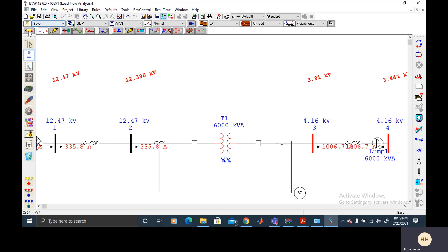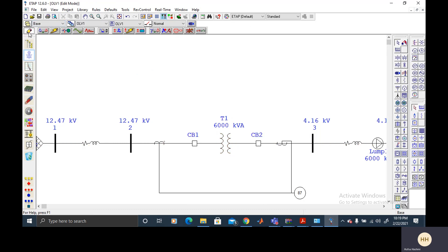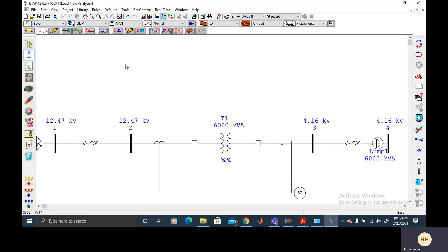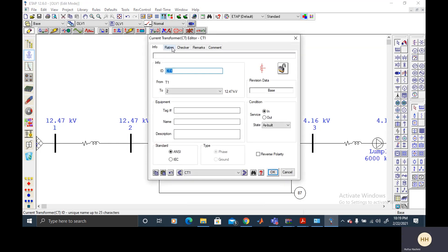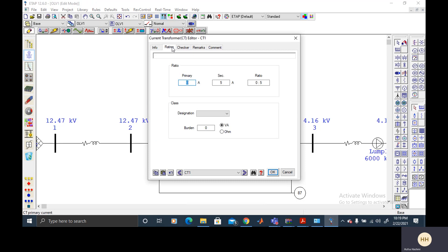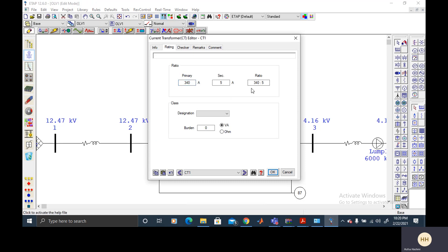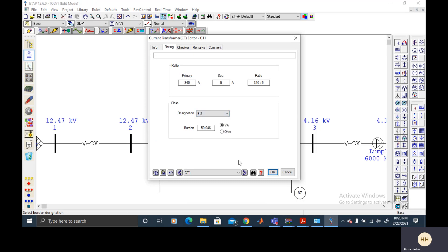So what I do is switch to edit mode and I would select the rating of this one as I had 335 ampere in my primary. So I would round this off to 340. For overload conditions it is usually 25% but I'm just rounding it off to the higher 10. And then the secondary rating is 5. I'm going to click it anywhere and it changes itself. And I'm selecting the class of this CT as B2.